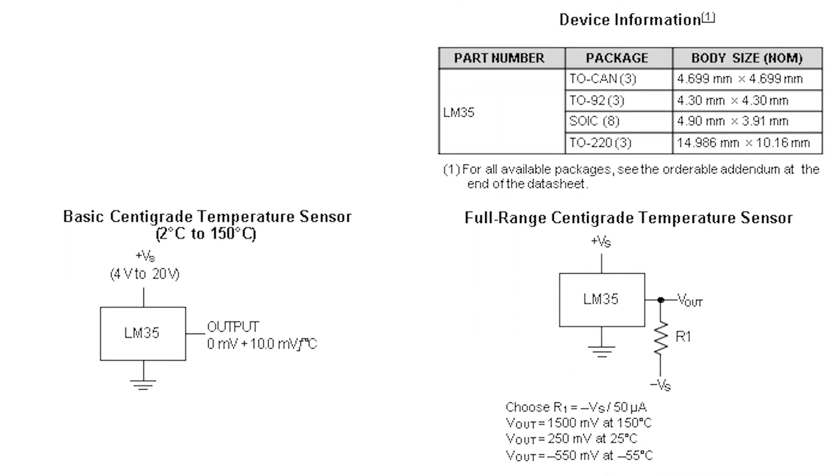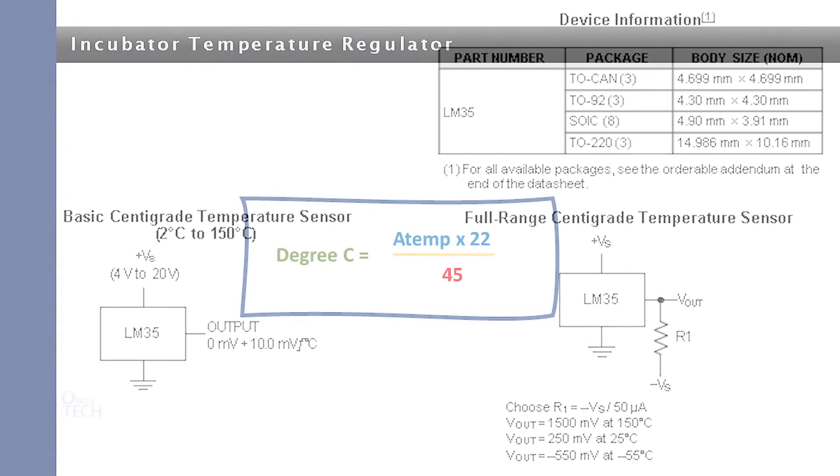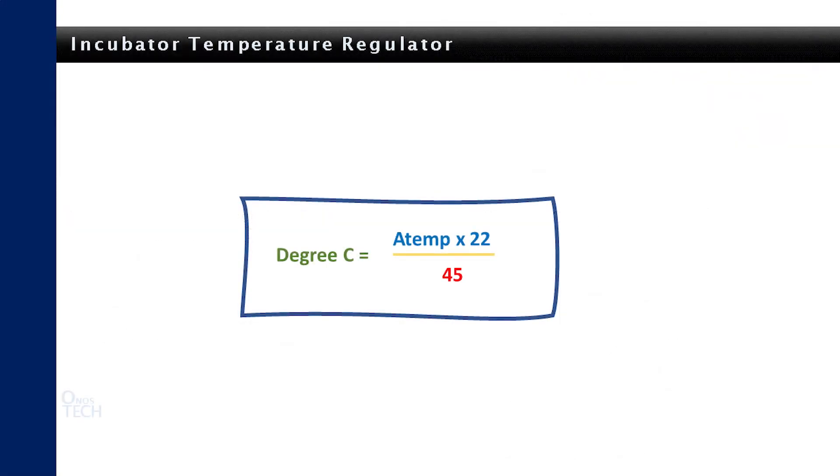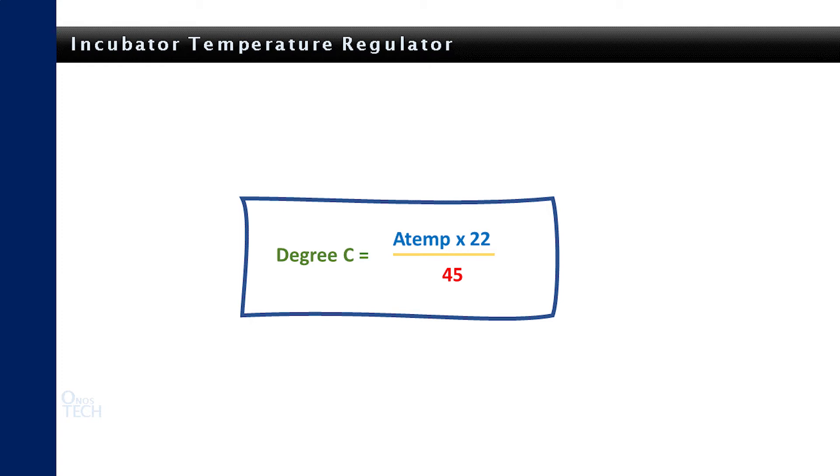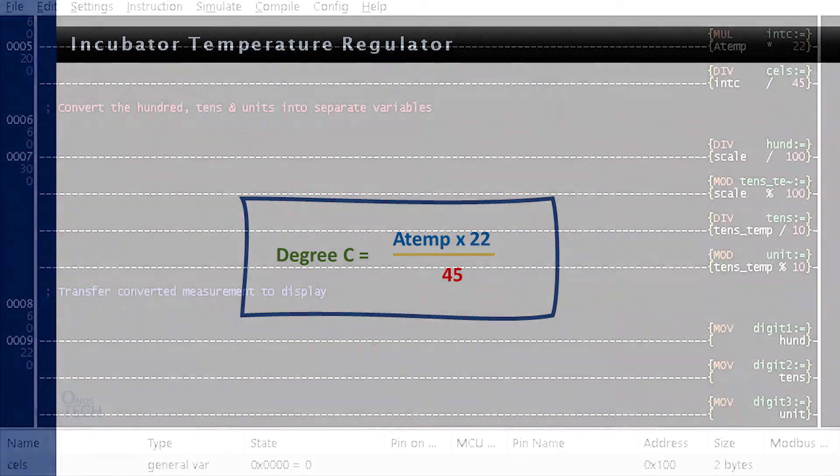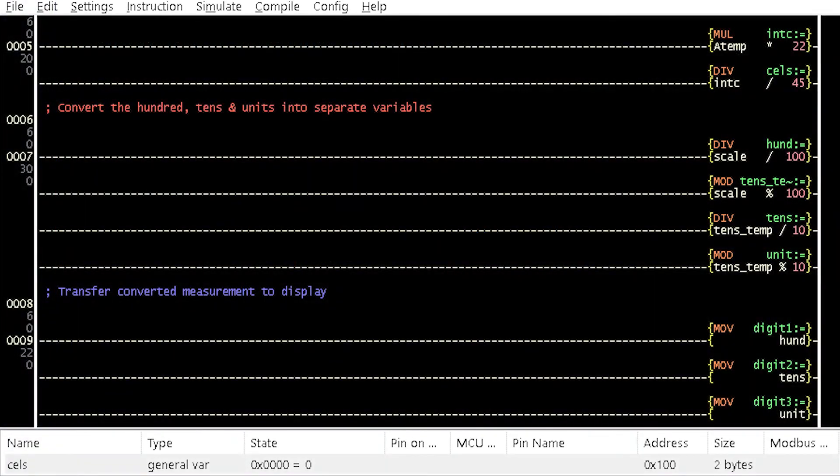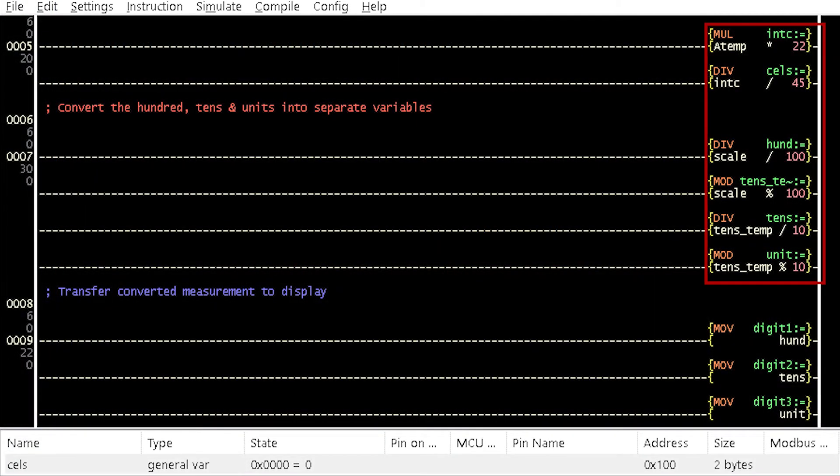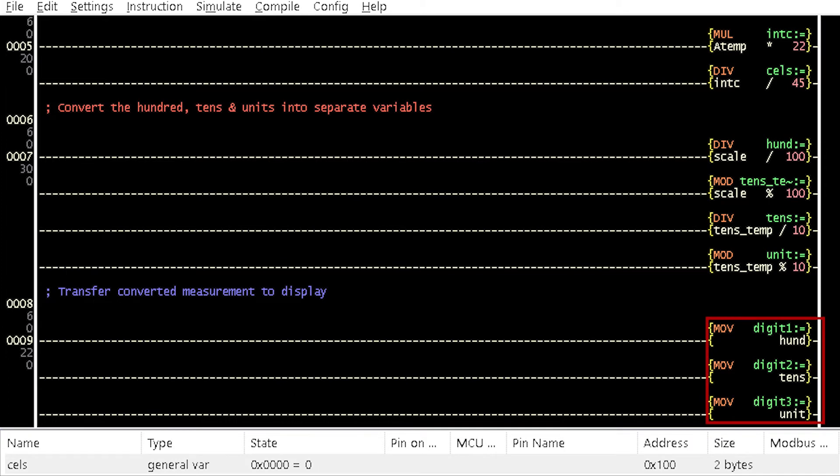See datasheet in the link below. To scale the temperature measurement, use this simplified math equation derived from the 10 millivolt per centigrade expression. First, multiply the actual voltage with 22 before dividing by 45. The temperature value is converted here and moved to the display here.